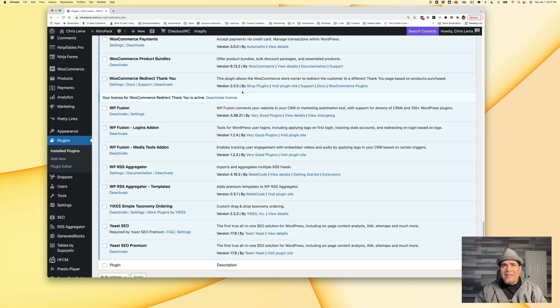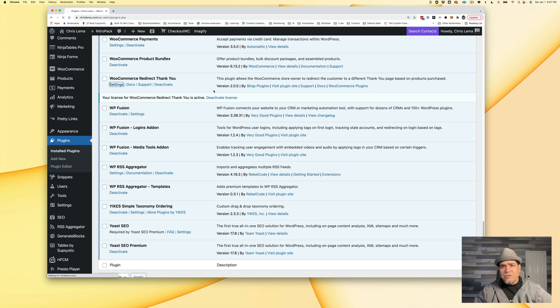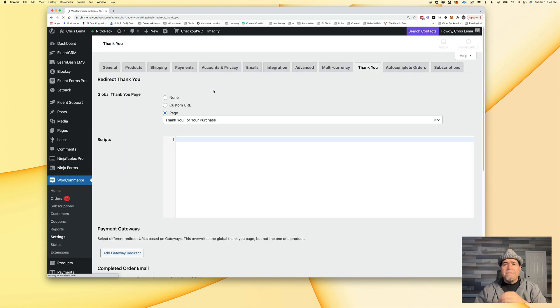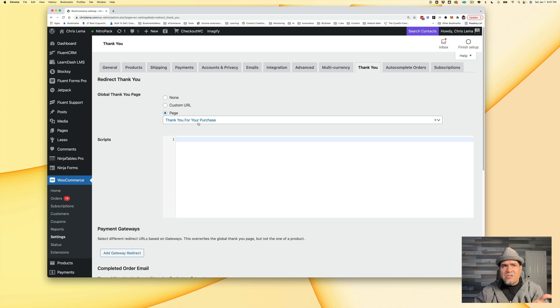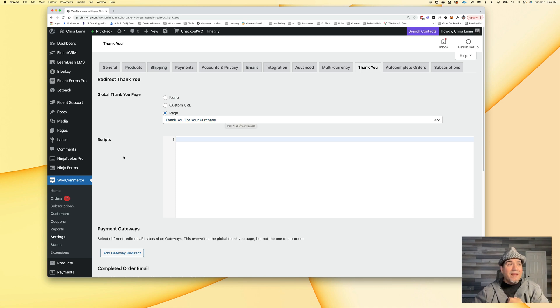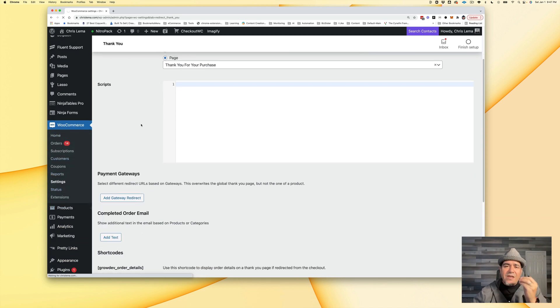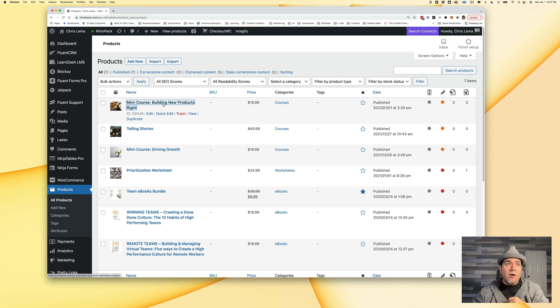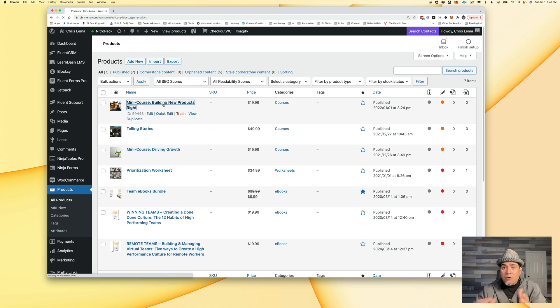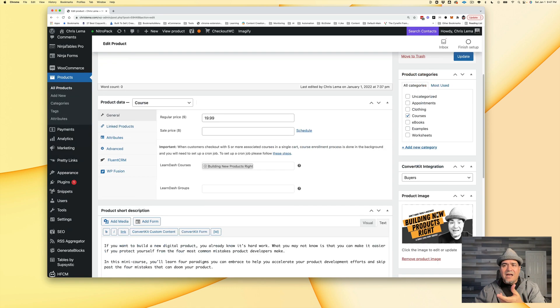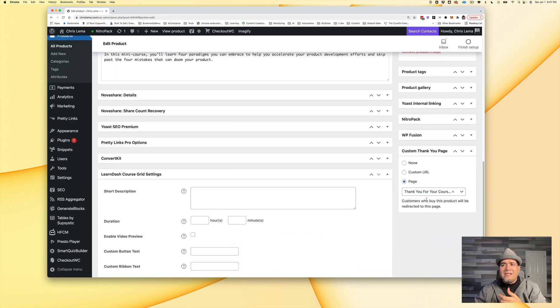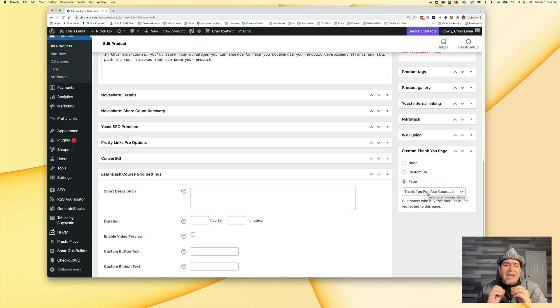That's by Daniel and the group over at Shop Plugins. One of the things it lets you do is it lets you create a post-purchase redirect to a page. But it also gives you the opportunity to go to a specific other page for a specific product you're buying. So if we go back to this mini course that I created, you're going to see over on this right side, it's a custom thank you page. This is the thank you for your course purchase.